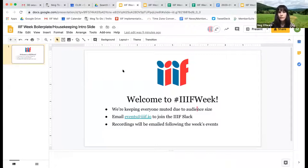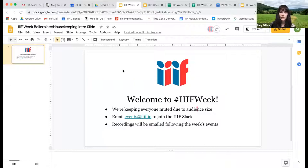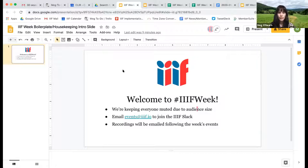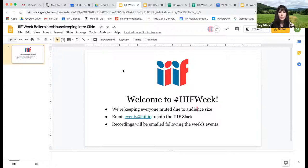Most of the other events this week were in webinar format. If you'd like to join the conversation on Slack and you're not yet on the IIIF Slack channel, just send us an email at events@iiif.io and we'll send you an invite. A few people mentioned they were unable to join previous sessions through a Google form we had set up — just send a message to that address and we'll get you signed up.